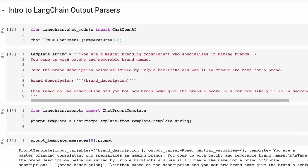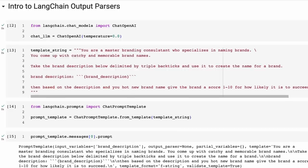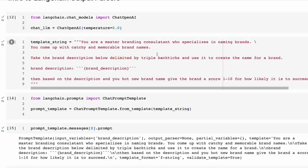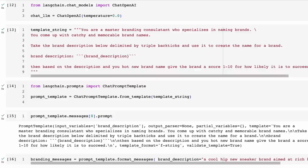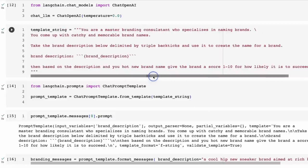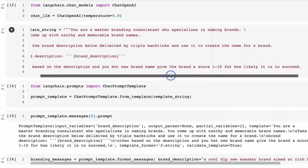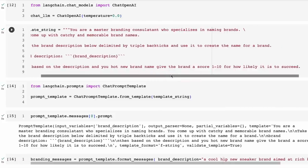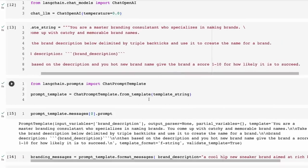So this is a very simple sort of task. We've got our template string there. You can see our input is going to be the brand description. We also want it to give back the brand name, and then we're going to push it a little bit and ask it to estimate between one to ten how likely it is to succeed with this brand name.